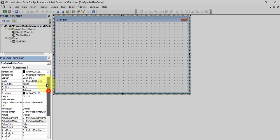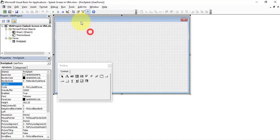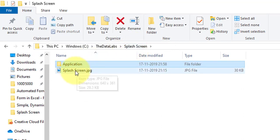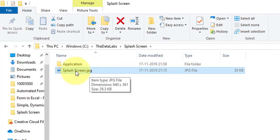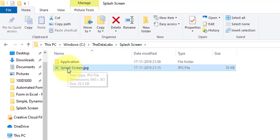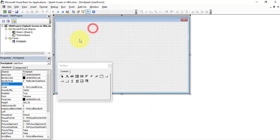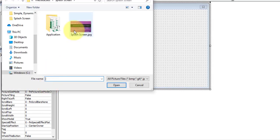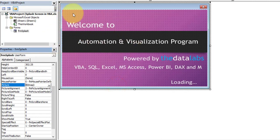We have successfully assigned the width, height, and name of the form. Now go to the Caption property at the top and delete the caption, as there is no need for a caption here. Next, we need to use an image or logo. To keep this video shorter, I have created an image file using Microsoft PowerPoint. In the demo folder you can see the splash screen image. Select the form, go to the Picture property in the Properties window, and select the splash screen JPG file. Now the image is reflected on our user form.